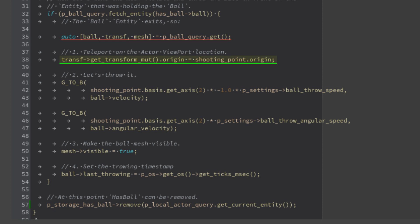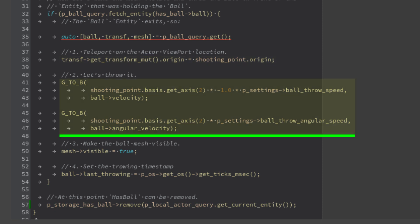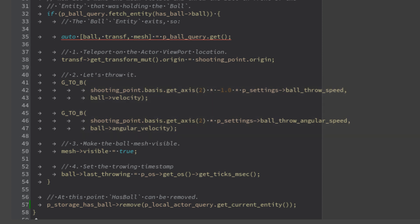First, we teleport the ball on the actor viewpoint location, so we can assign the linear and angular velocity so it goes toward the camera minus z. Now we can make the ball mesh again visible.